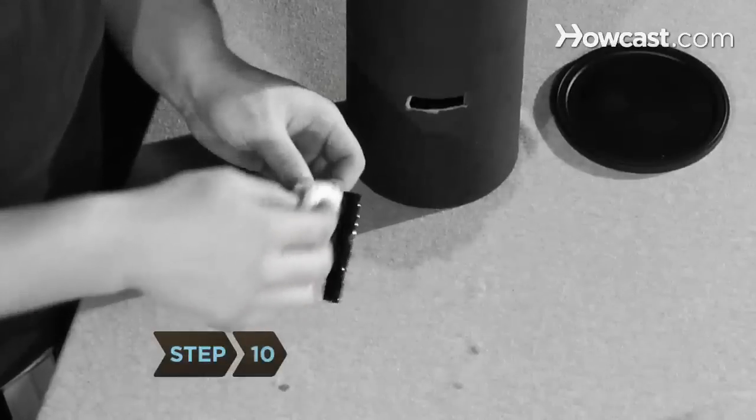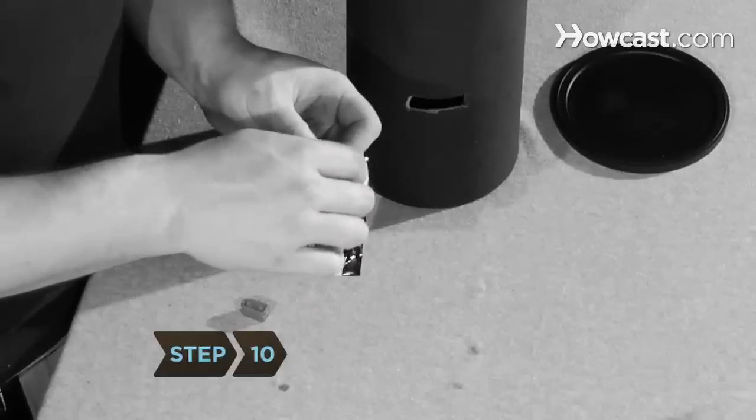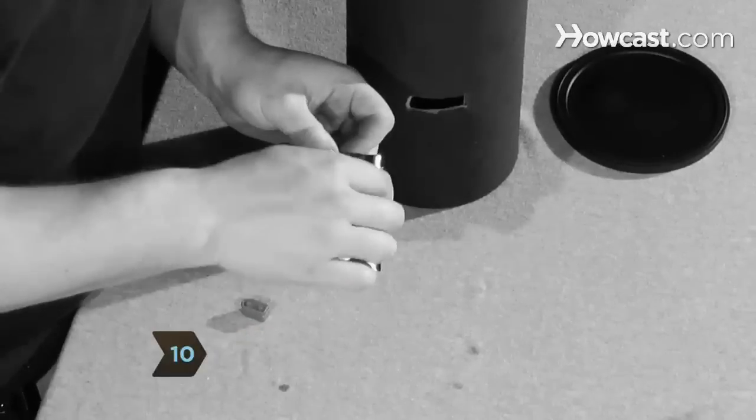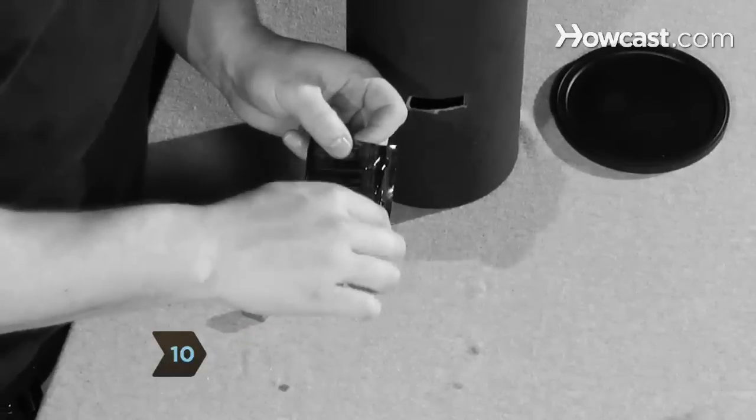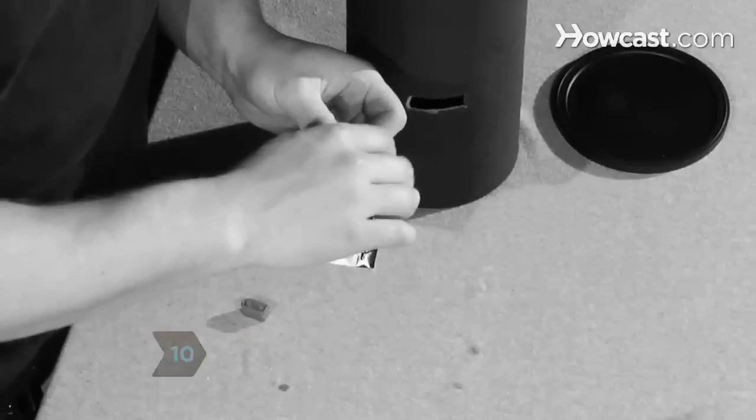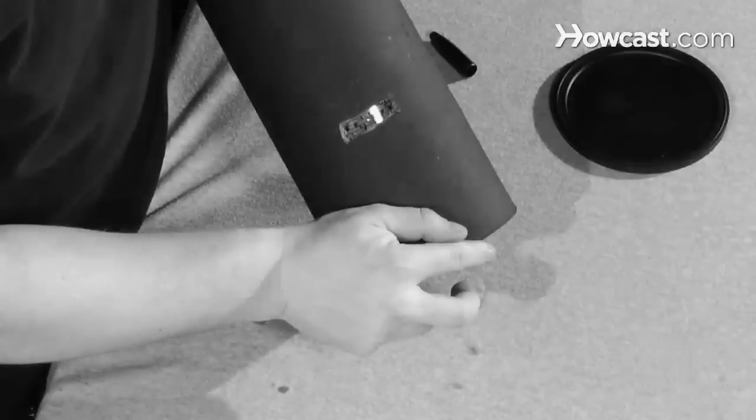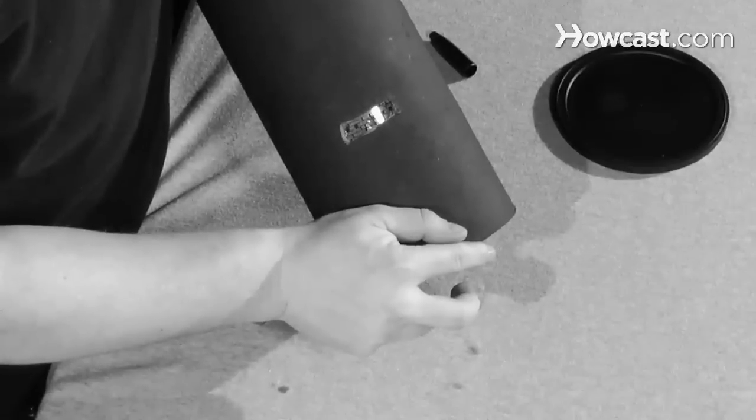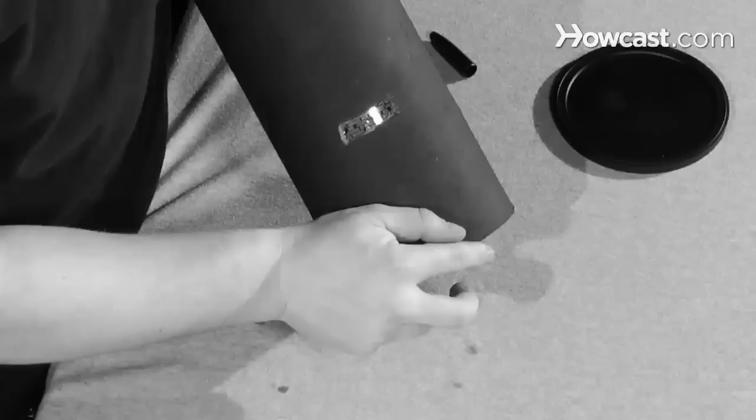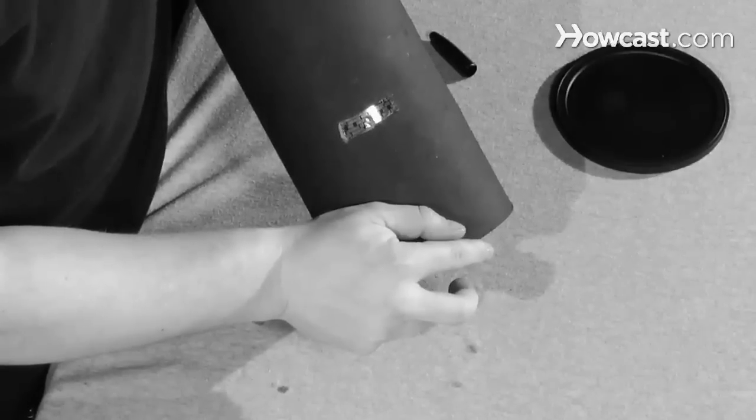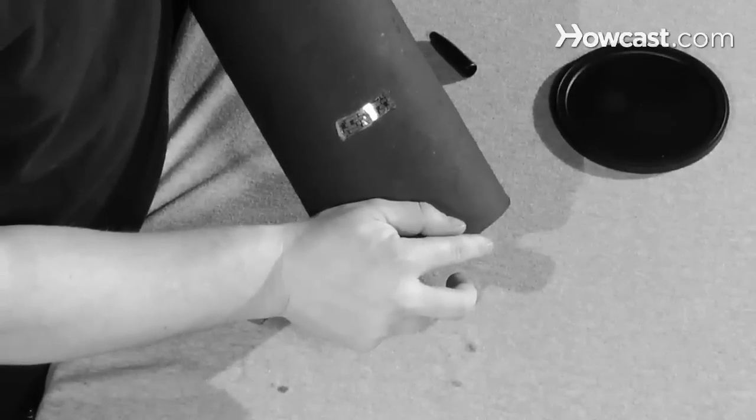Step 10: Dab a little epoxy on the edges of the pinhole plate with a cotton swab, making sure not to come anywhere close to the pinhole, and place the plate on the inside of the oatmeal box, with the pinhole centered in the rectangle you cut earlier.